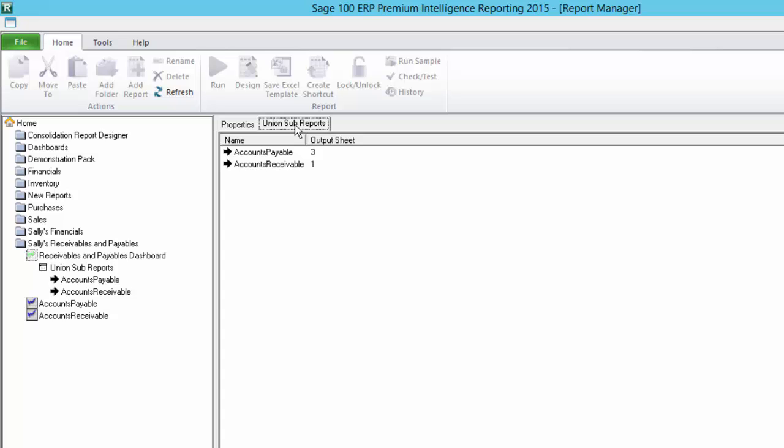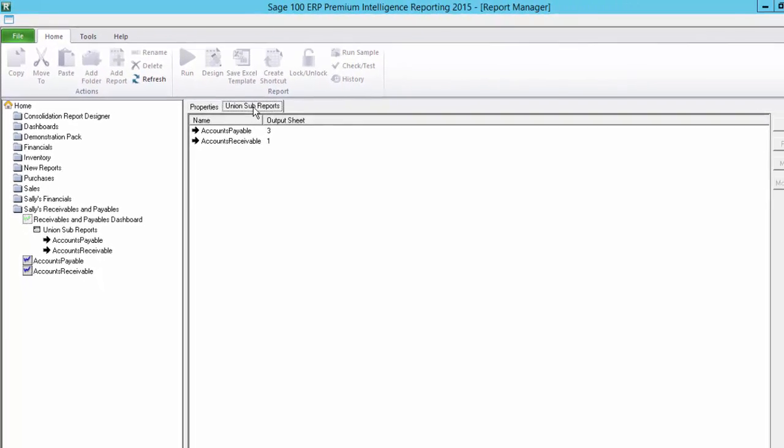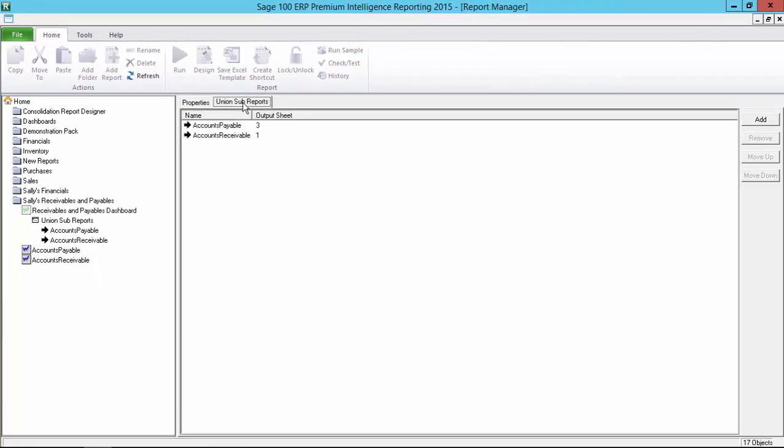Then you might also ask, why change the sheet number of the accounts payable report when it is shown first in the list? This is because in a union report, the sub-reports actually run in reverse order. So in this case, my accounts receivable one will run first and then my accounts payable. Regardless of the order the reports are listed in, they will output to the set sheet number. But if you want to keep things looking neat and list them sequentially, you can do so either by selecting them and dragging them into position or by using the move up and move down buttons on the right of the pane.